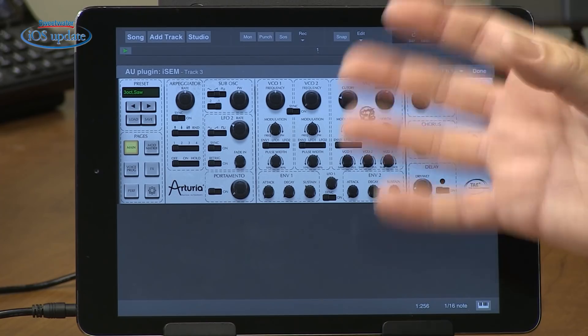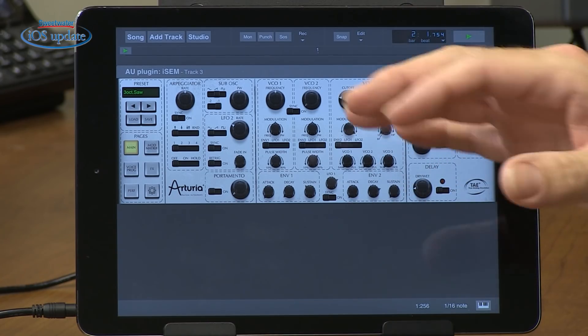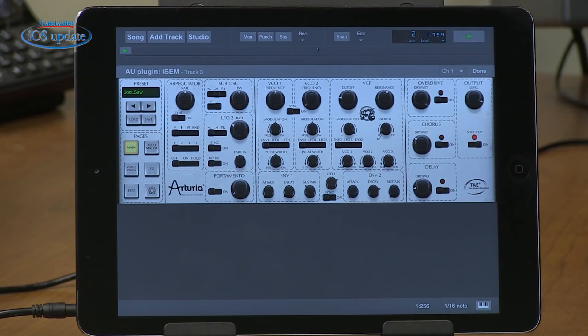The Audio Units extension protocol is available to third-party developers like Arturia, so I'm sure we're going to see a lot of new plugins and virtual instruments. You'll be able to purchase those on the app store — some will likely be in-app purchases. It's really going to open up a new world for music makers using iPads, iPhones, and iPod Touches.